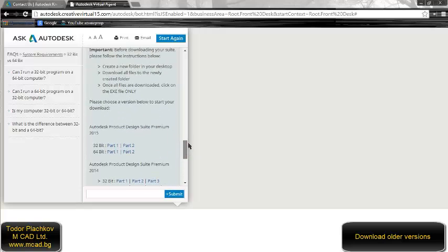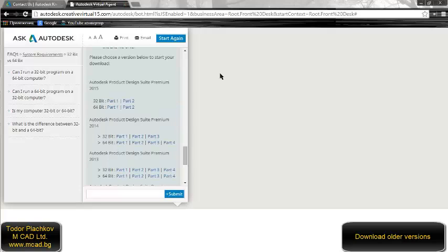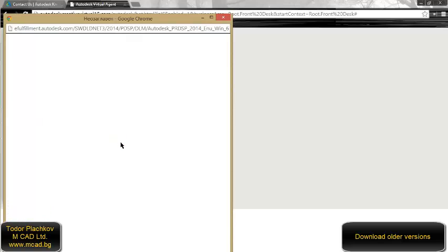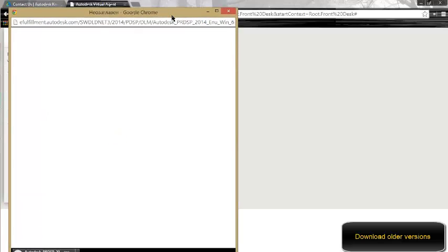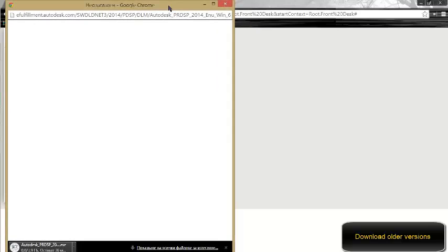So these are the options: 32 bits or 64 bits. Just click part one, part two, and download them.